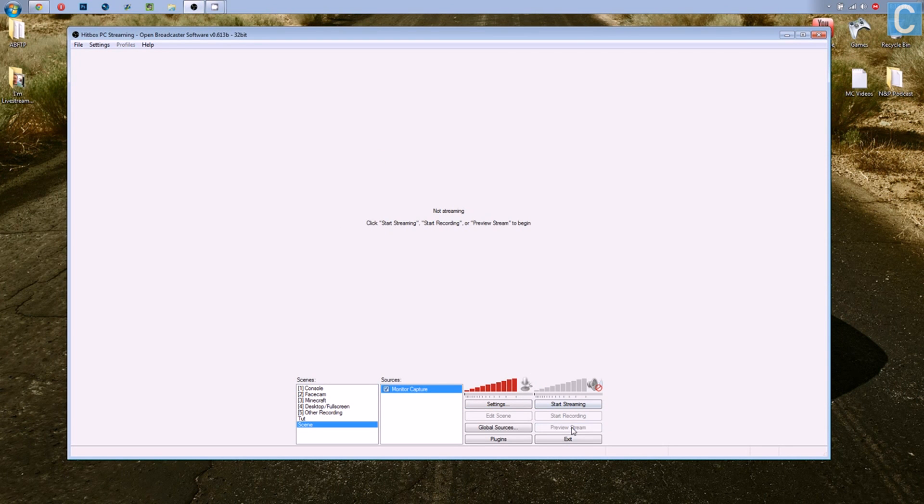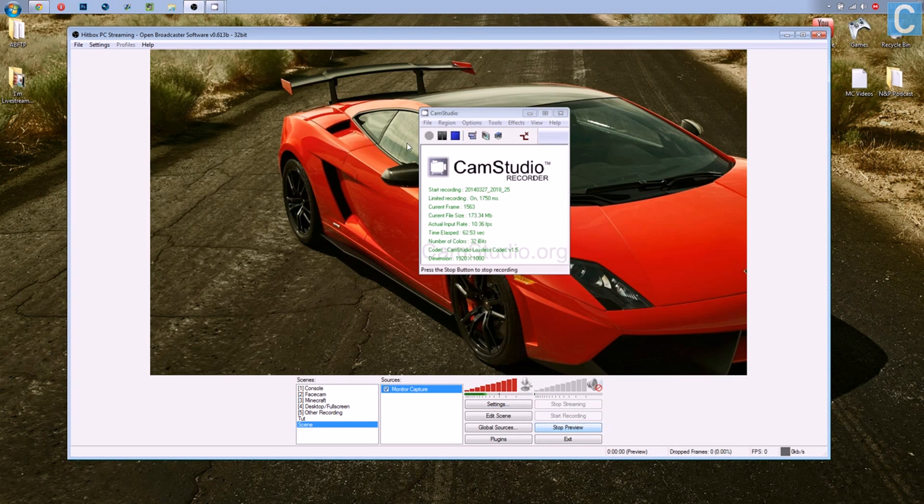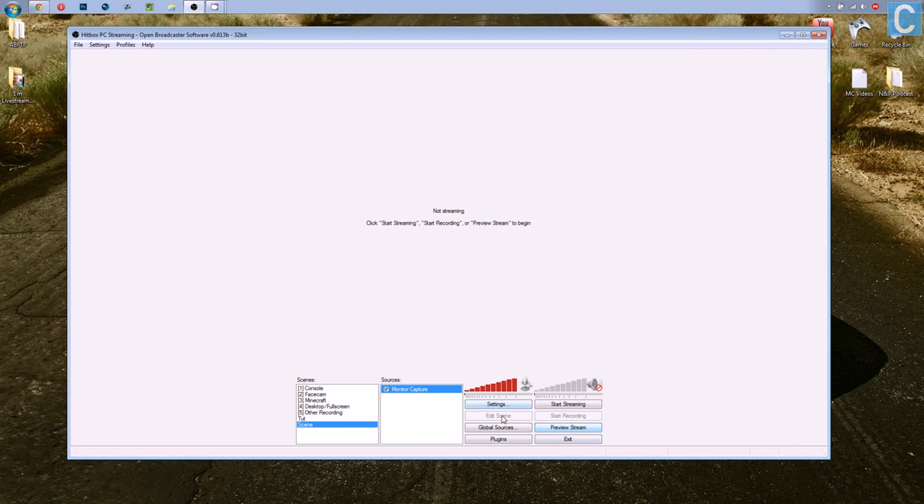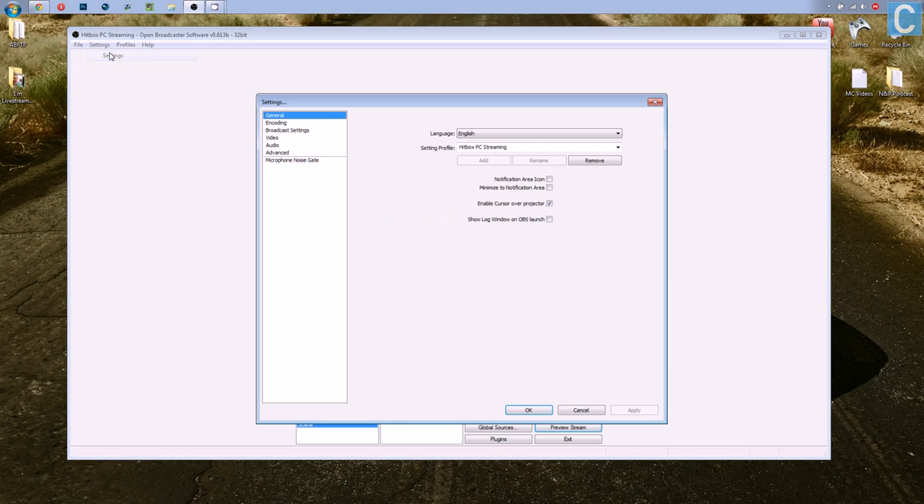Now you can hit Preview Stream, and it'll show up once on Monitor 2. So stop Preview. Now, we need to go to Settings and set up your settings for Hitbox.